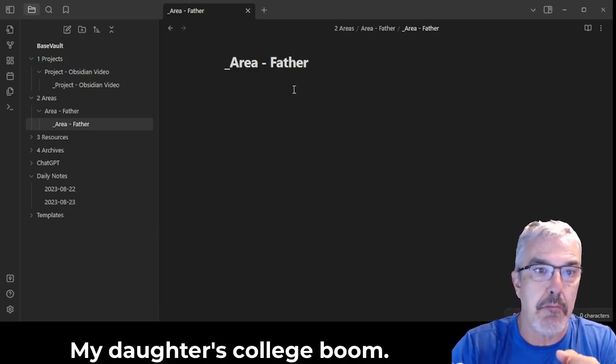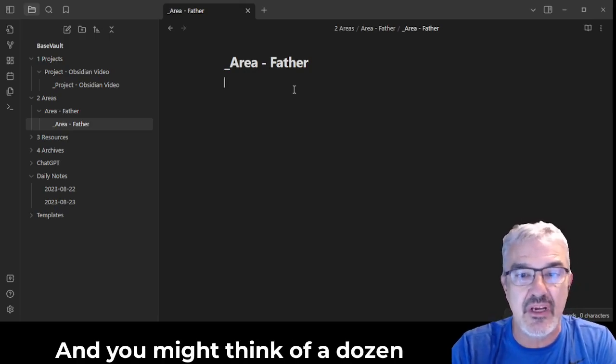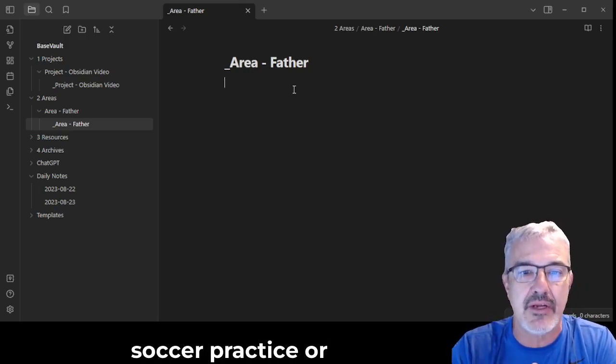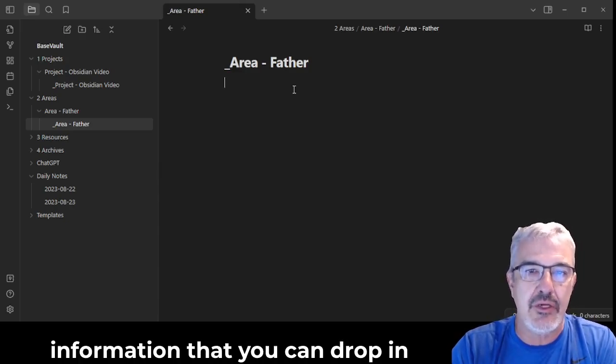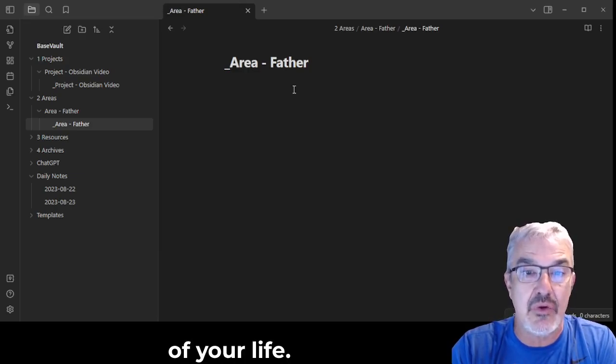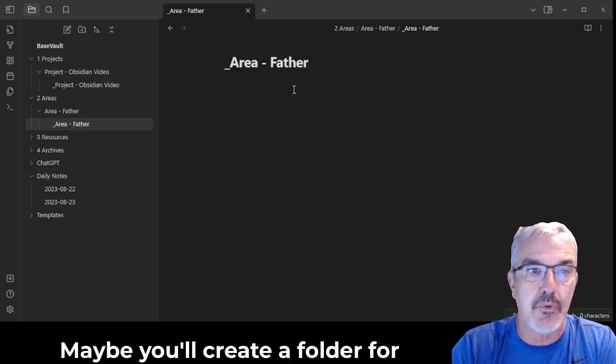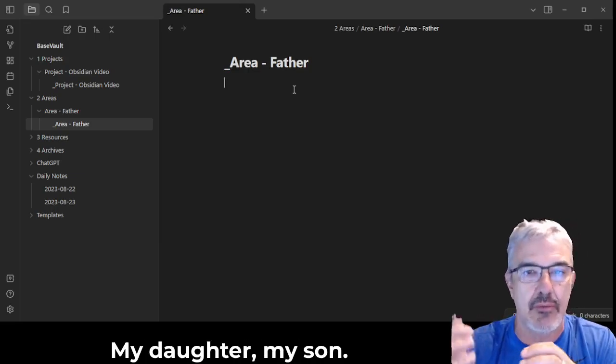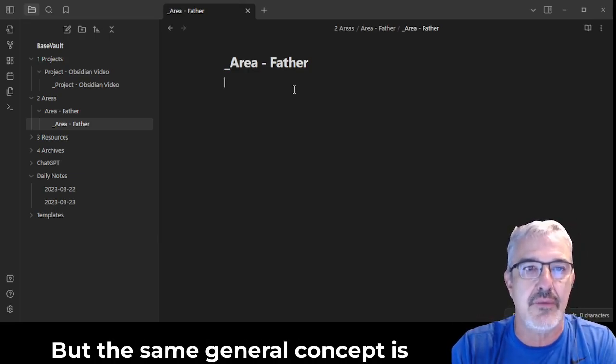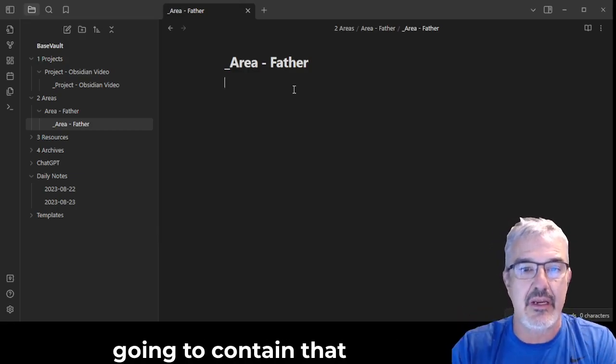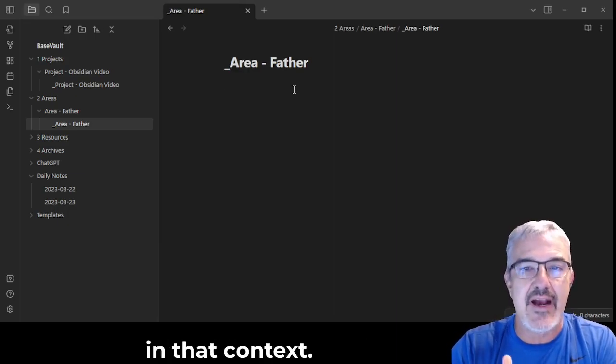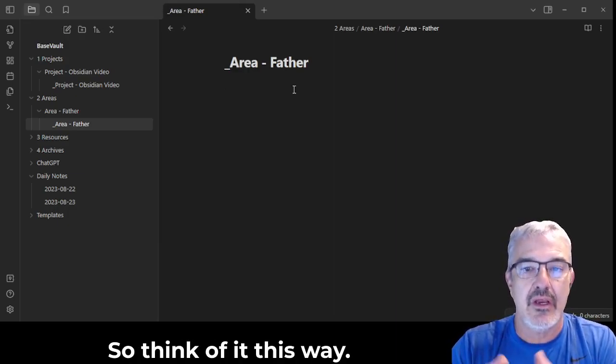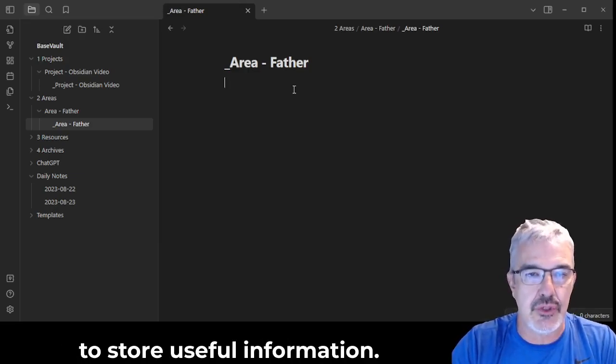It's what are the things that I'm connected to with my kids that's important to them? My daughter's college. Boom. That's an area that could branch out from under here. And you might think of a dozen other things. Oh, soccer practice or the team. Now you have a home for information that you can drop in relation to the area of your life. Maybe you'll create a folder for each of your kids and say, nope, I want a folder for my daughter, my son. But the same general concept is you're creating a folder that's going to contain that information, everything you need in that context. So think of it this way: you're creating a little context to store useful information.